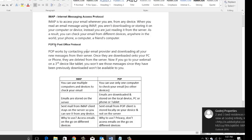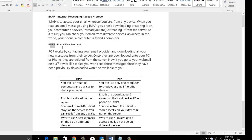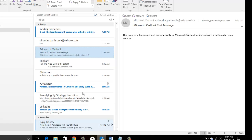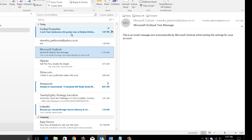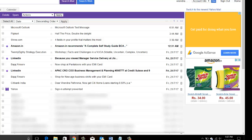POP — Post Office Protocol, version 3 — works by contacting the email provider, downloading all the messages, and then deleting them from the server, which is not ideal. So if this was configured via POP, these emails would have been downloaded locally. If I go to a friend's place and open mail.yahoo.com, I wouldn't see these emails because they've been downloaded to the local machine.